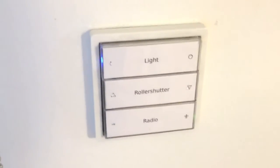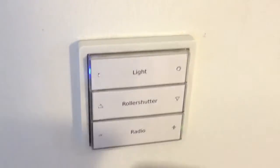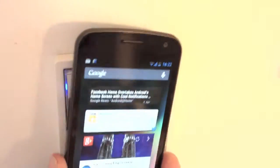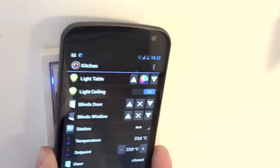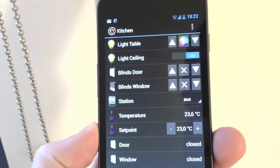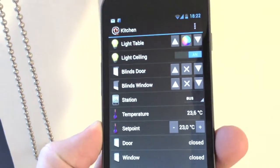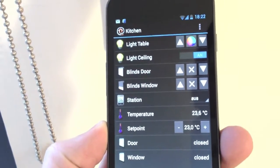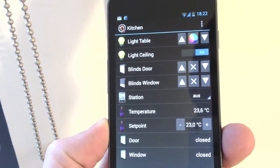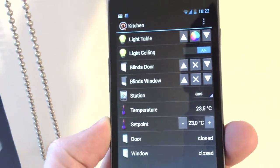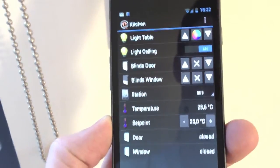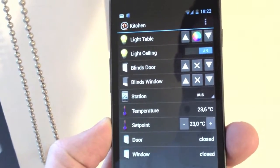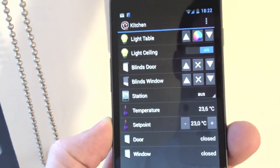What you can do now with your smartphone is simply hold your phone next to the switch and you get full control on your phone — temperature and everything you need. You can simply take the wall switch with you to wherever you are.